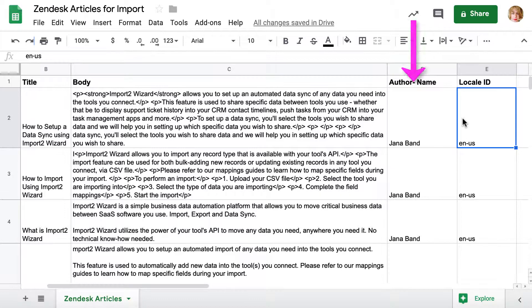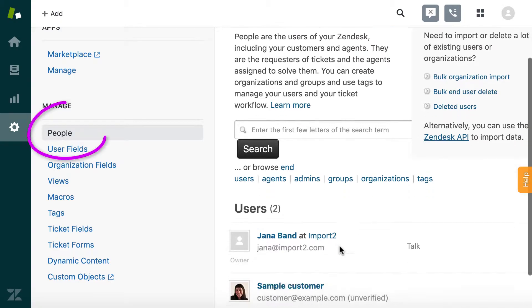Zendesk requires that article authors in Help Center must be Zendesk users with the role of agent.